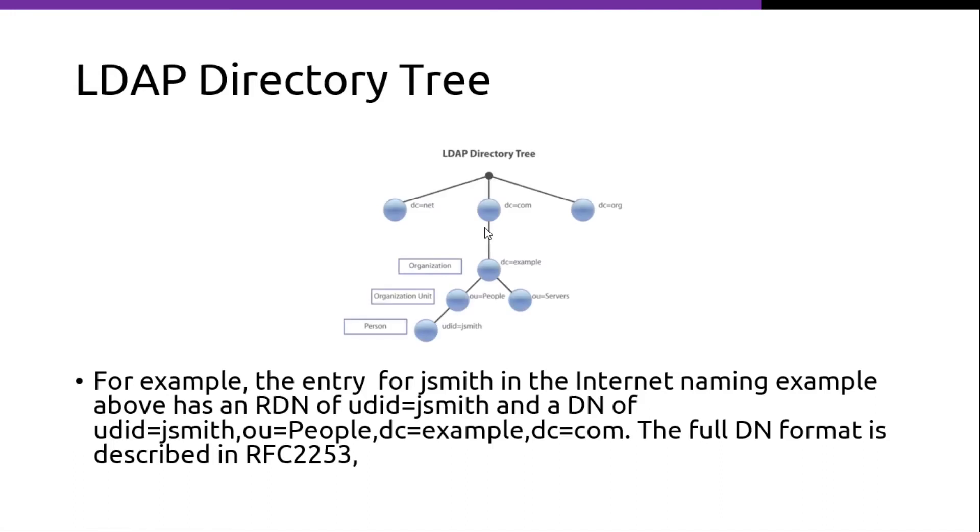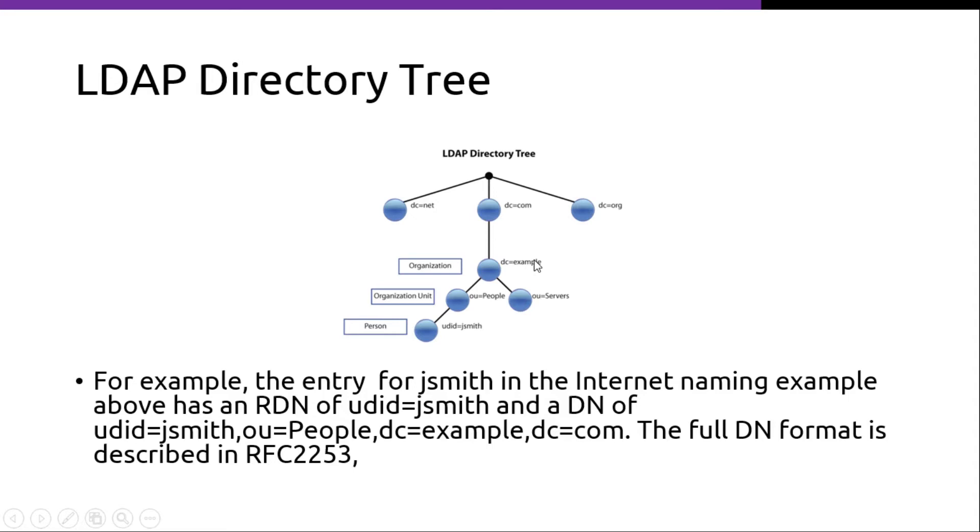Let's take a look at this example. Here, the tree starts with the DC equals COM root node and then from there, it goes down to DC example node. So this is the domain name, example dot com.